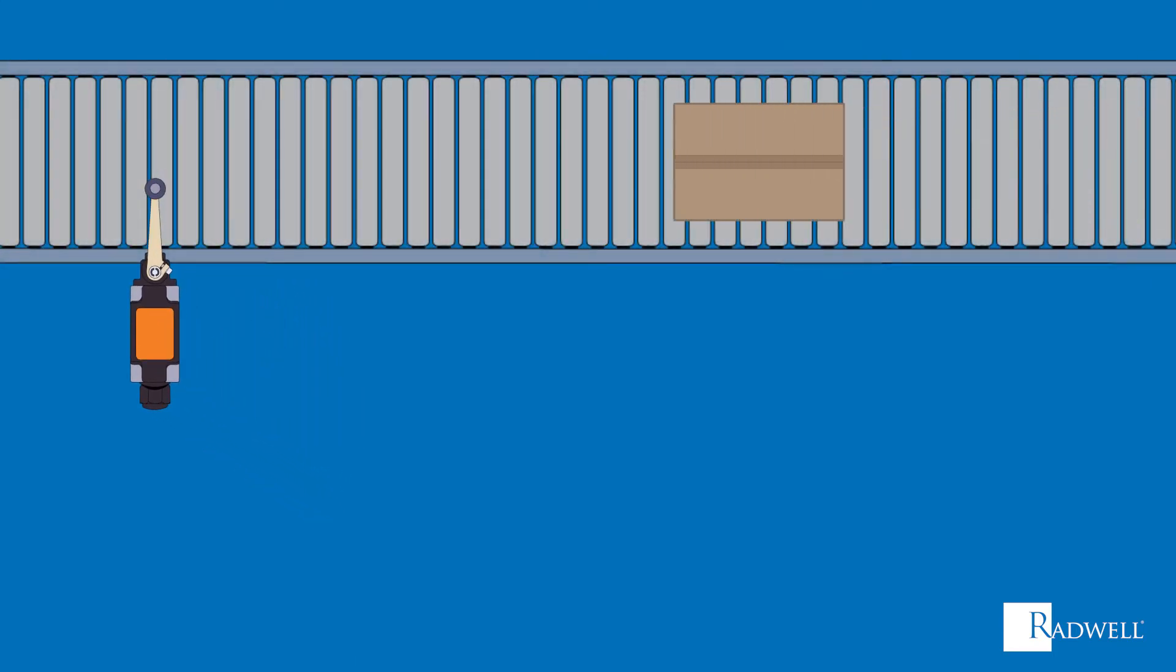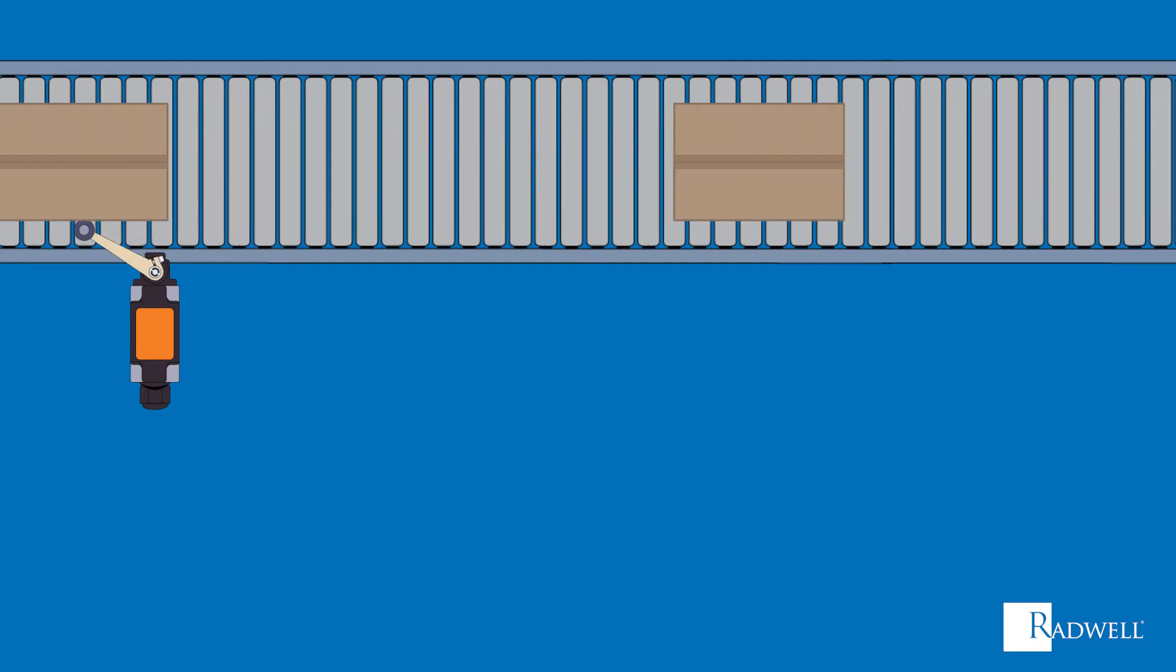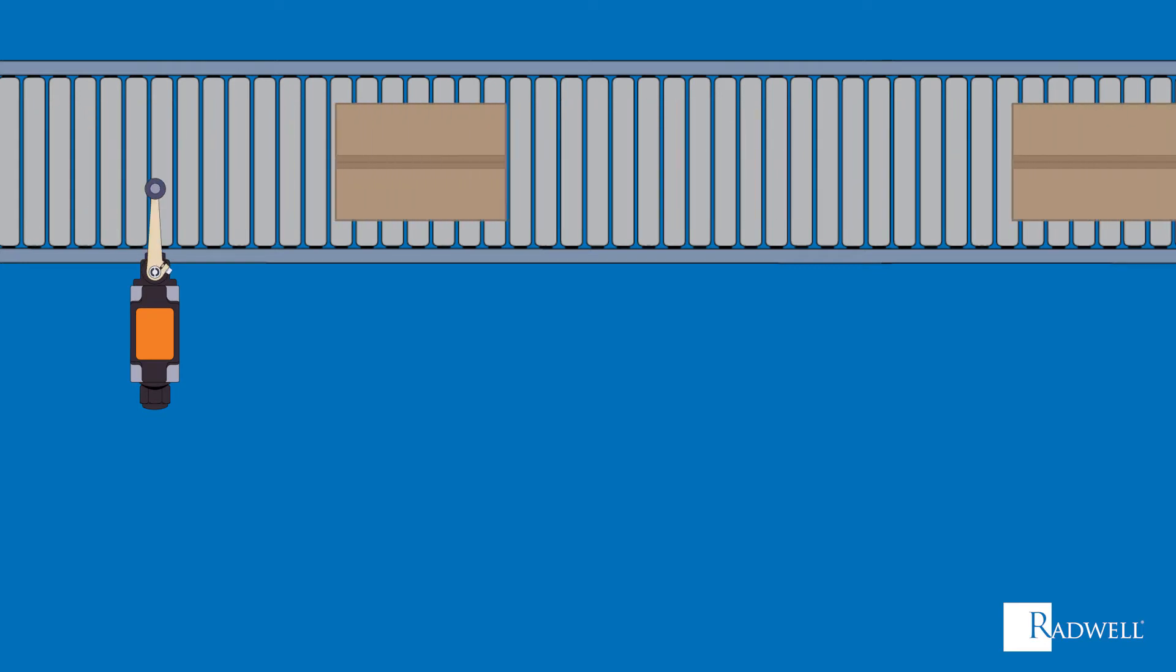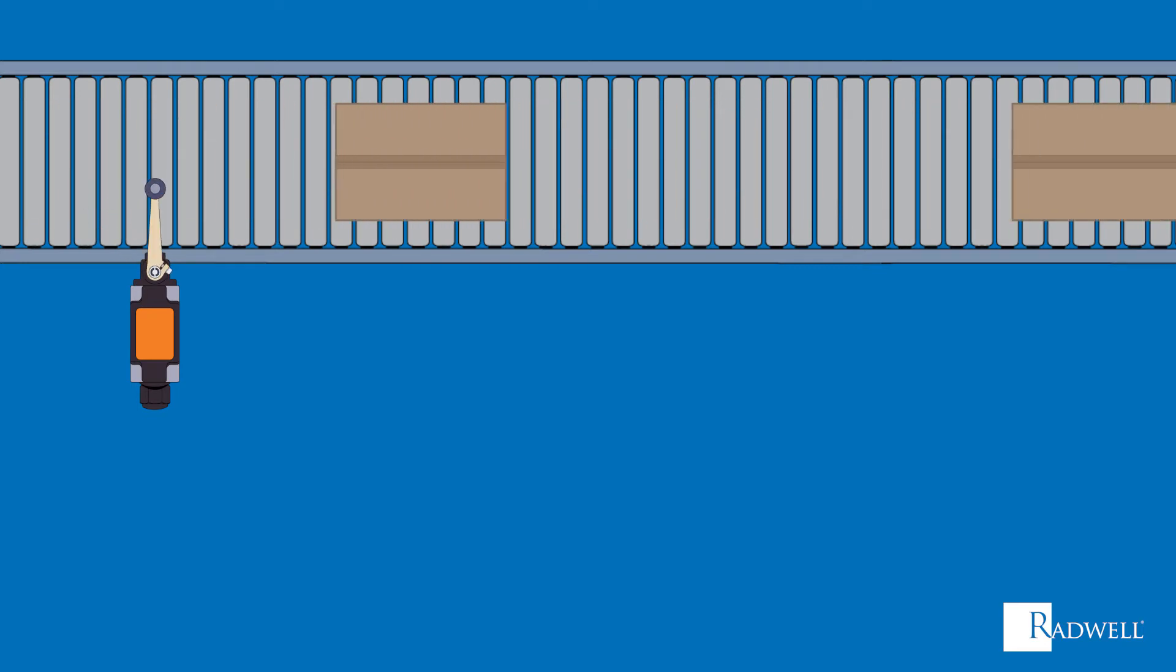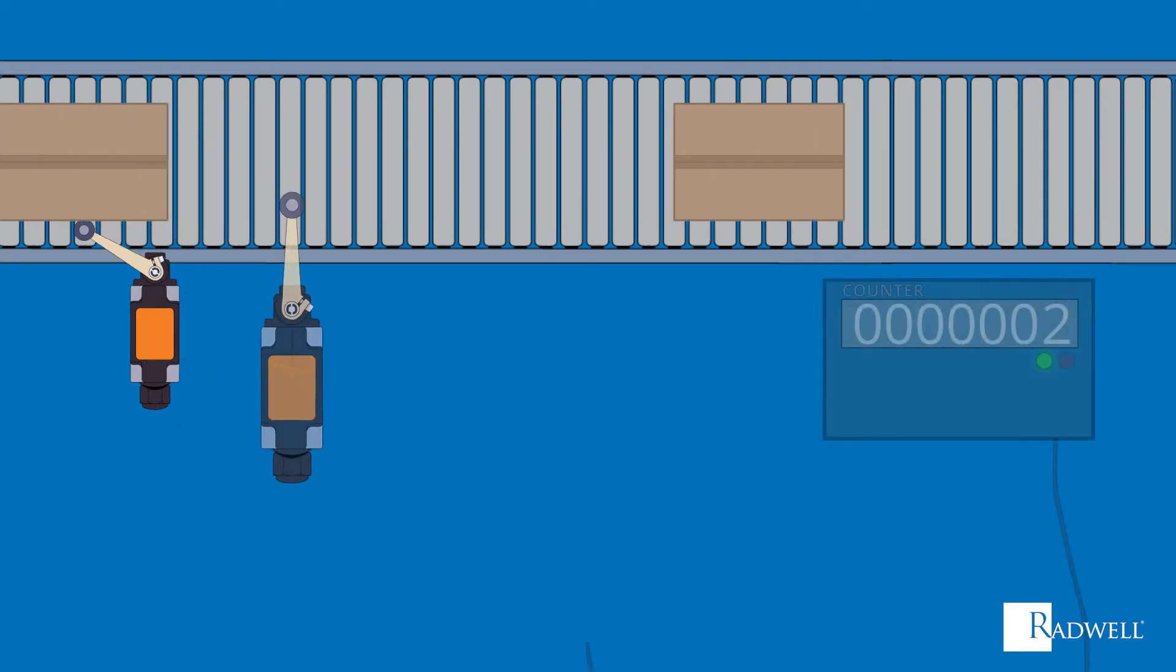First, a moving object or device comes into contact with the actuator. This contact will begin a domino effect.